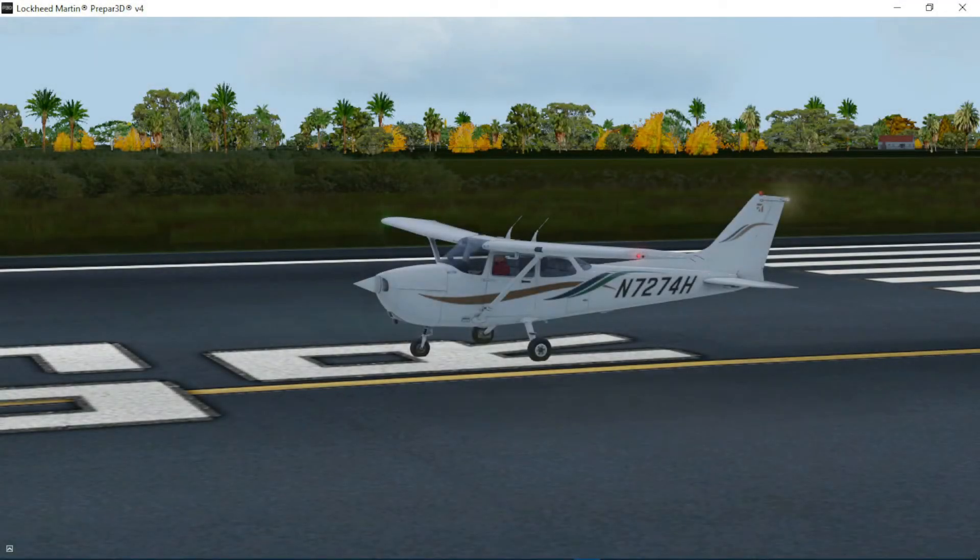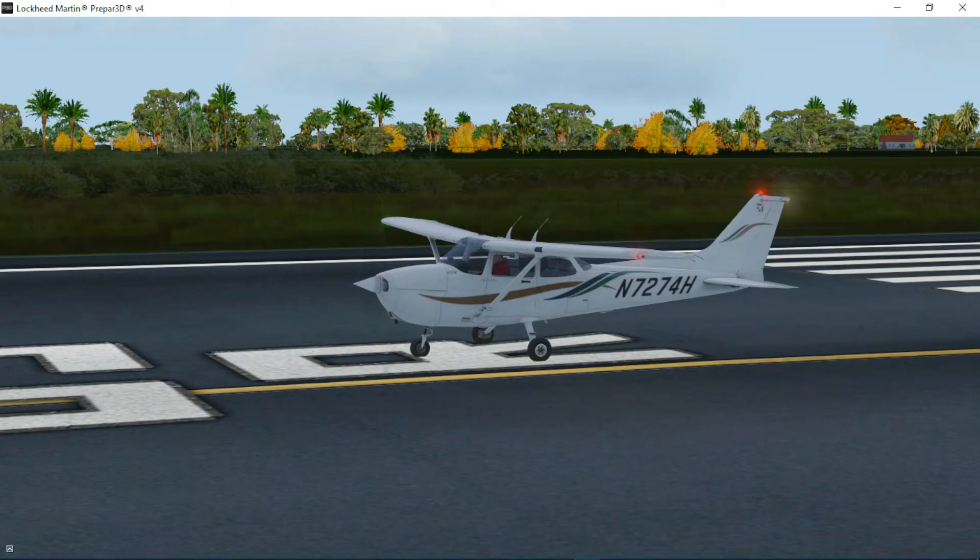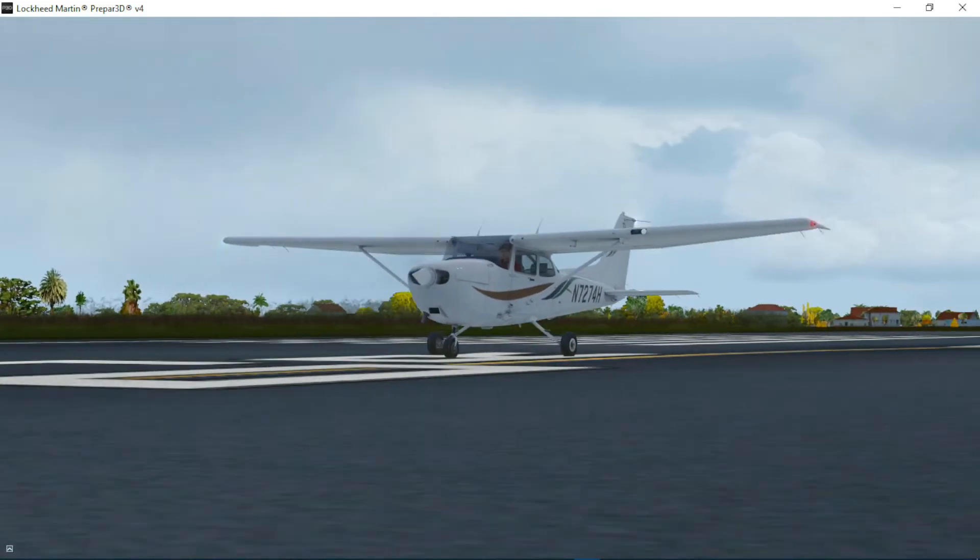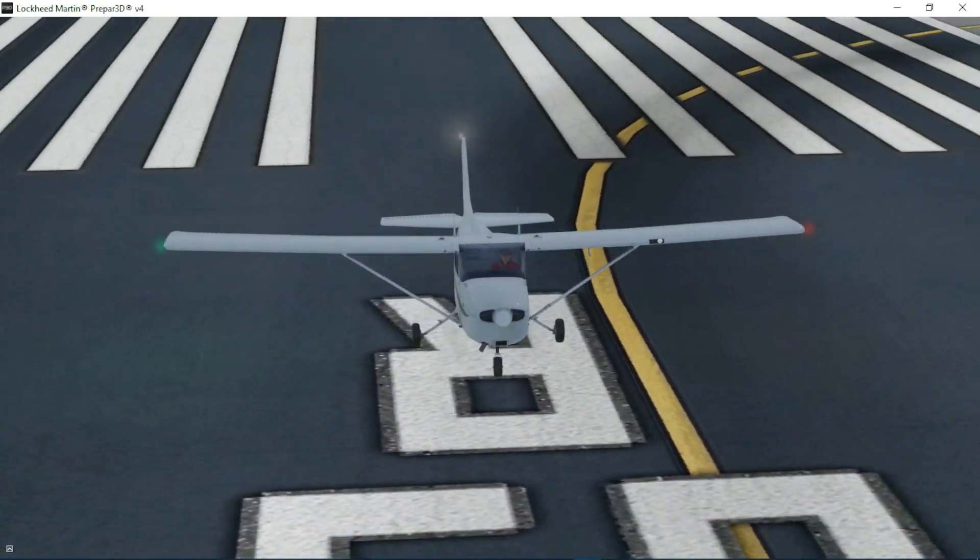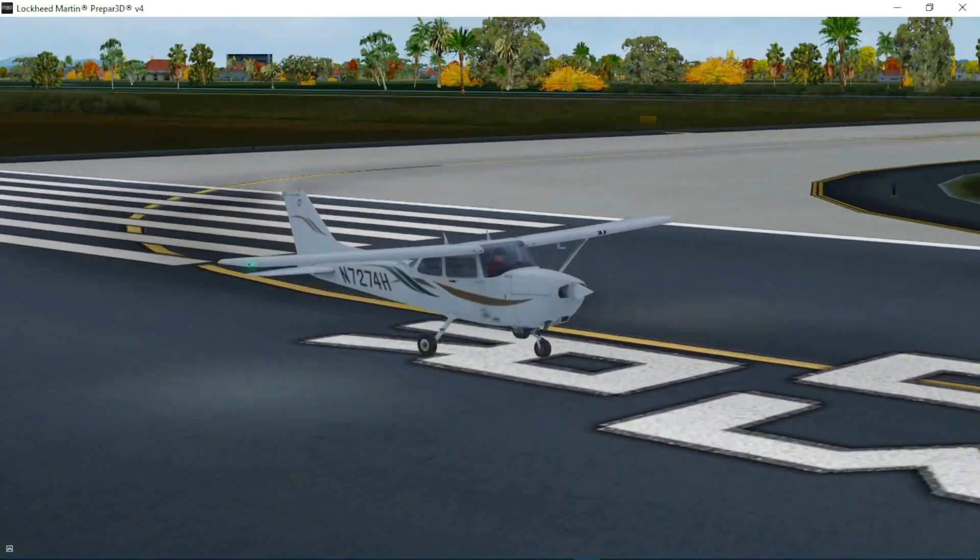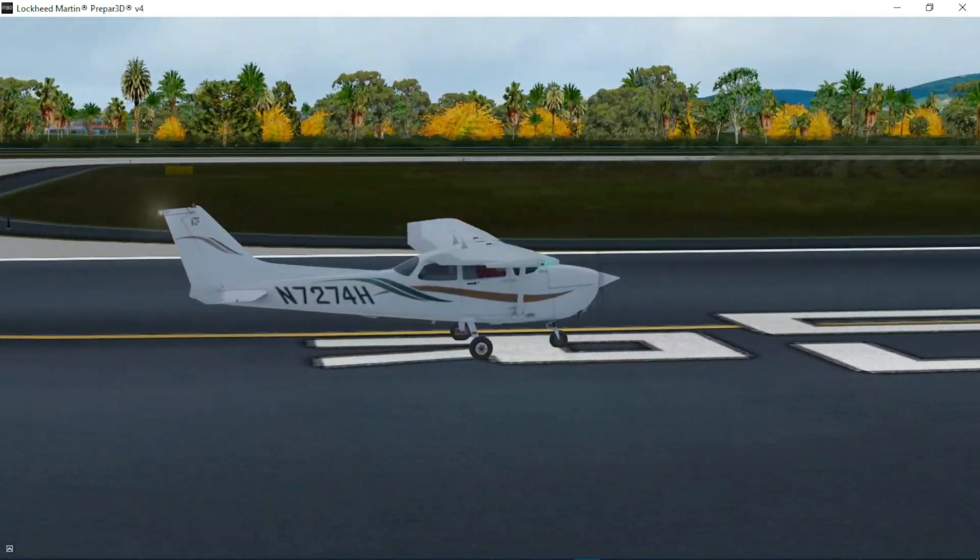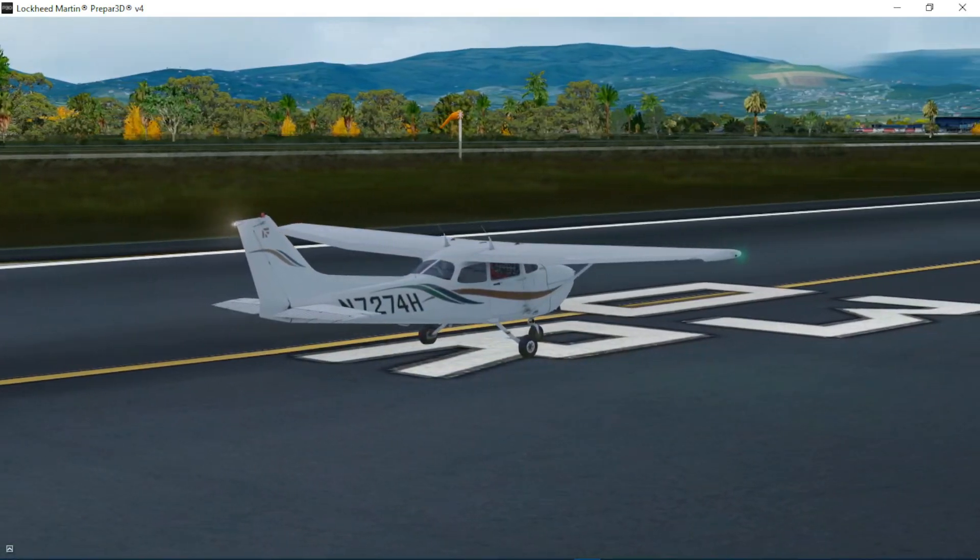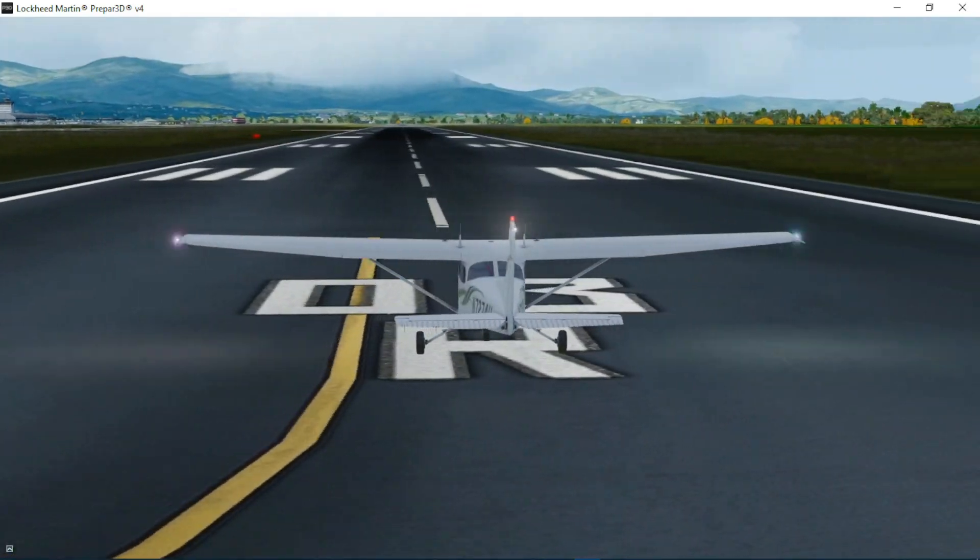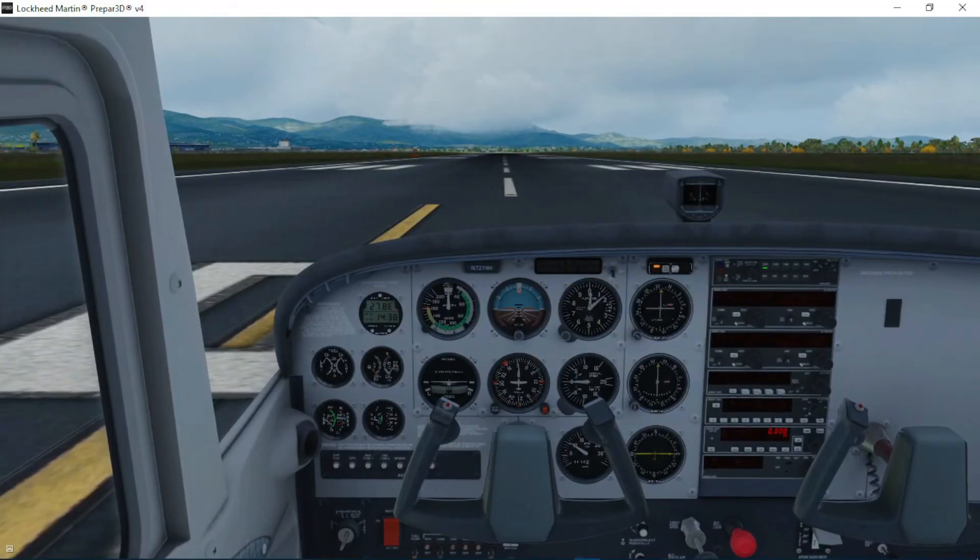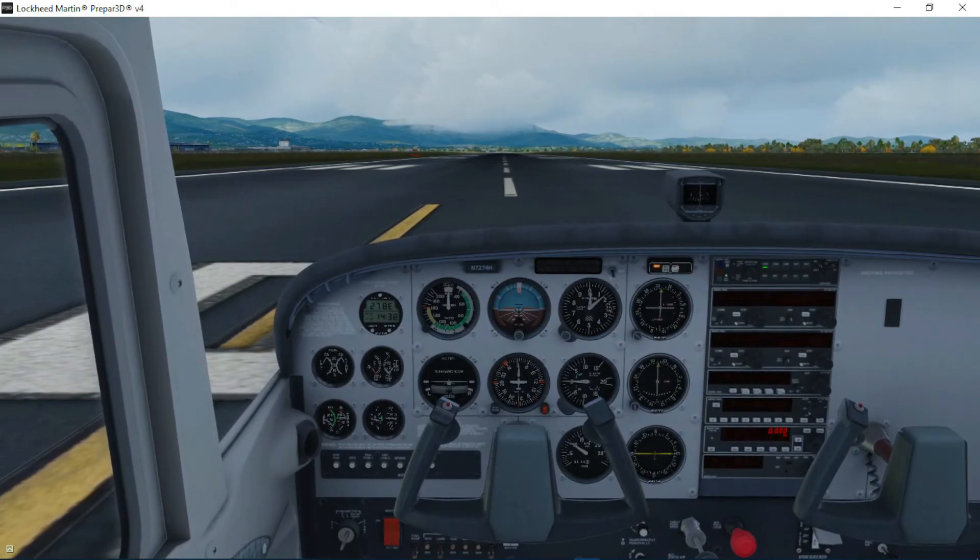Alright guys, it's now time to show you how the simulator performs. I'm going to be showing you my FPS and how the textures look. We're currently located at the Panama Tocumen International Airport, located in Central America. This is a payware scenery. I can't remember at the moment who made this scenery, but it's pretty good. So let's take off and show you a little bit with cinematics.